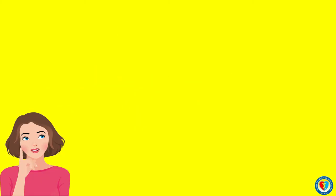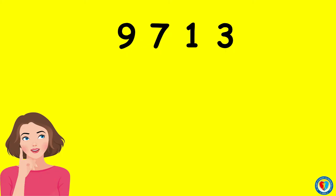How about these numbers? We have 9, 7, 1, 3. Let's arrange them from greatest to least. What do you think is the greatest number among the rest? You are correct! It's number 9.